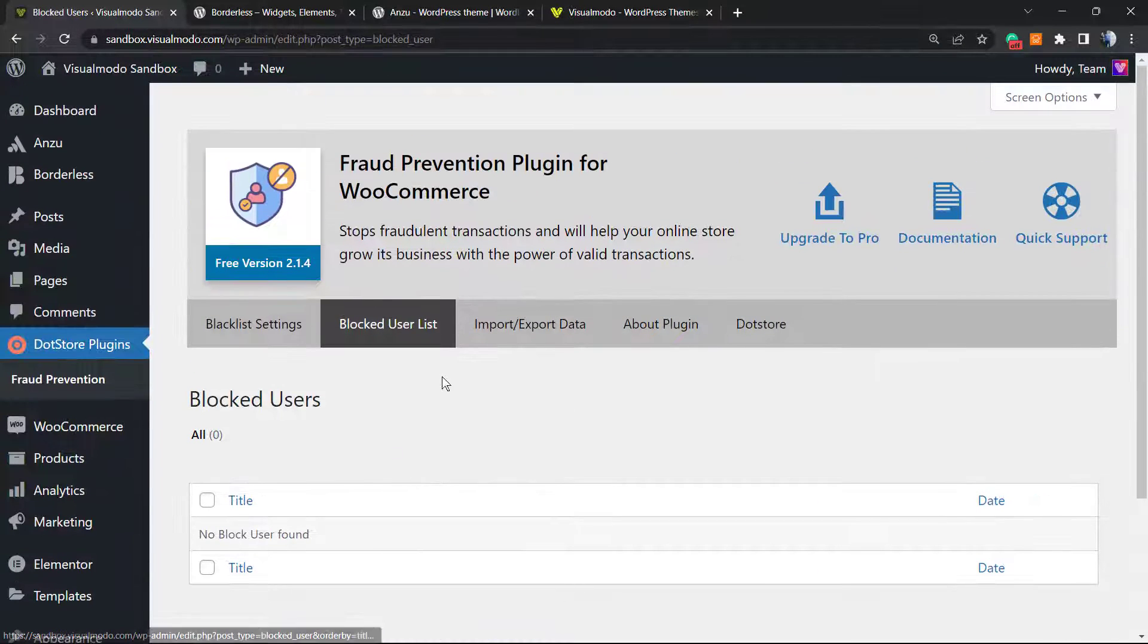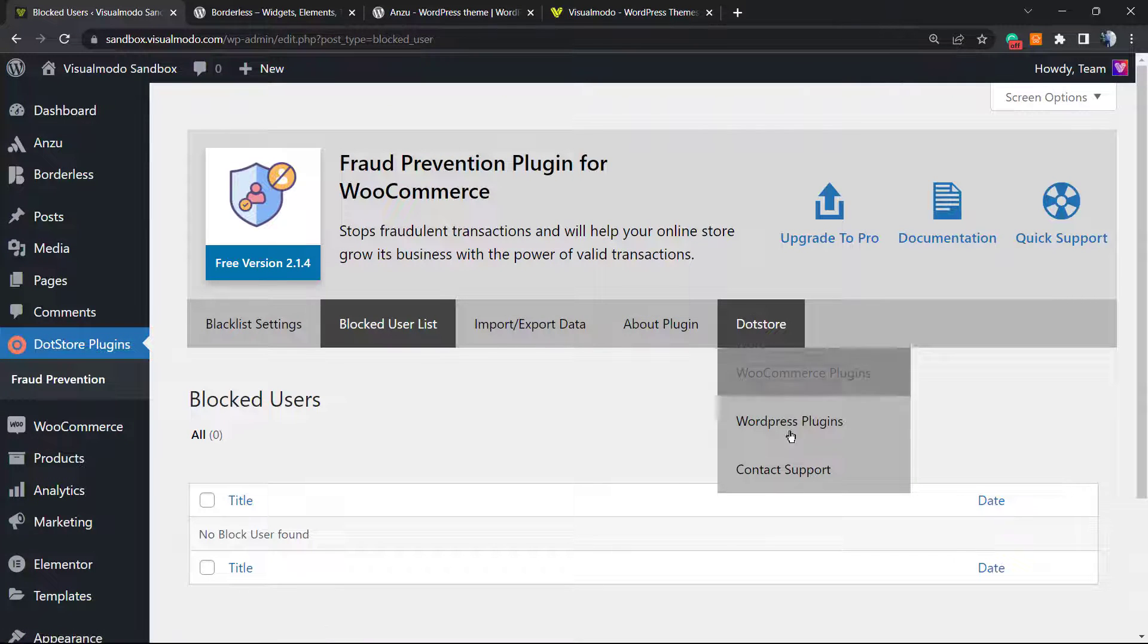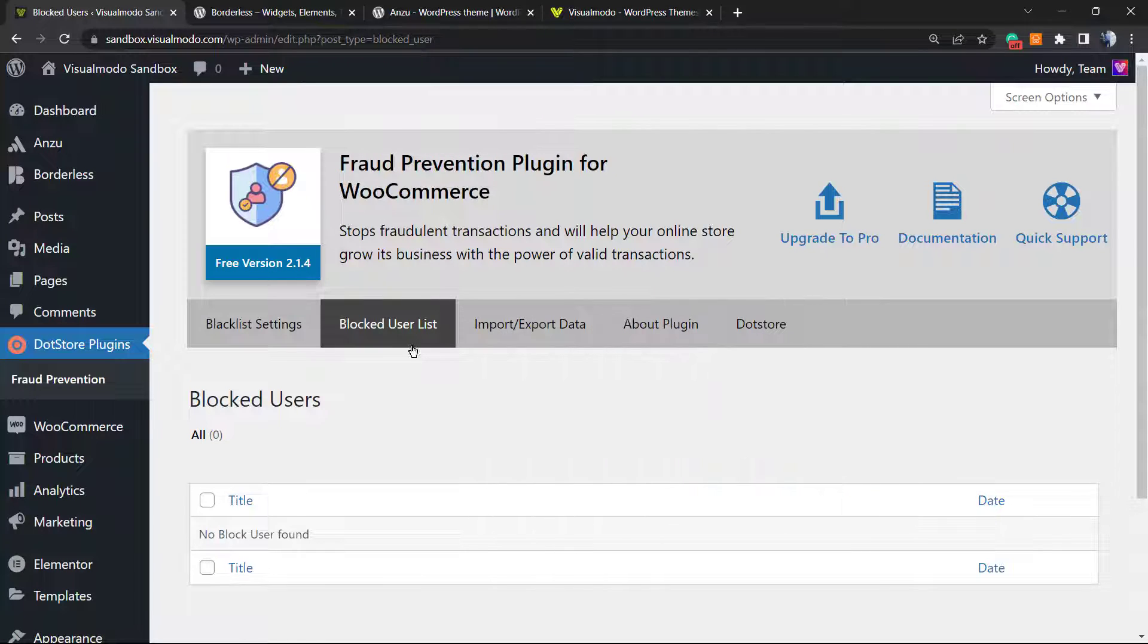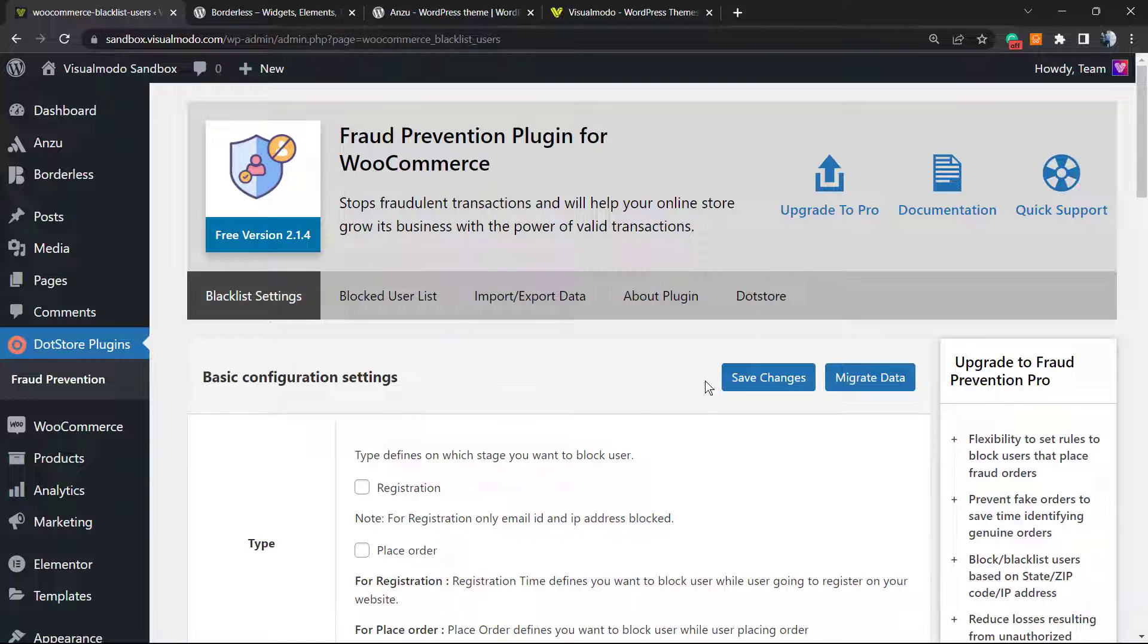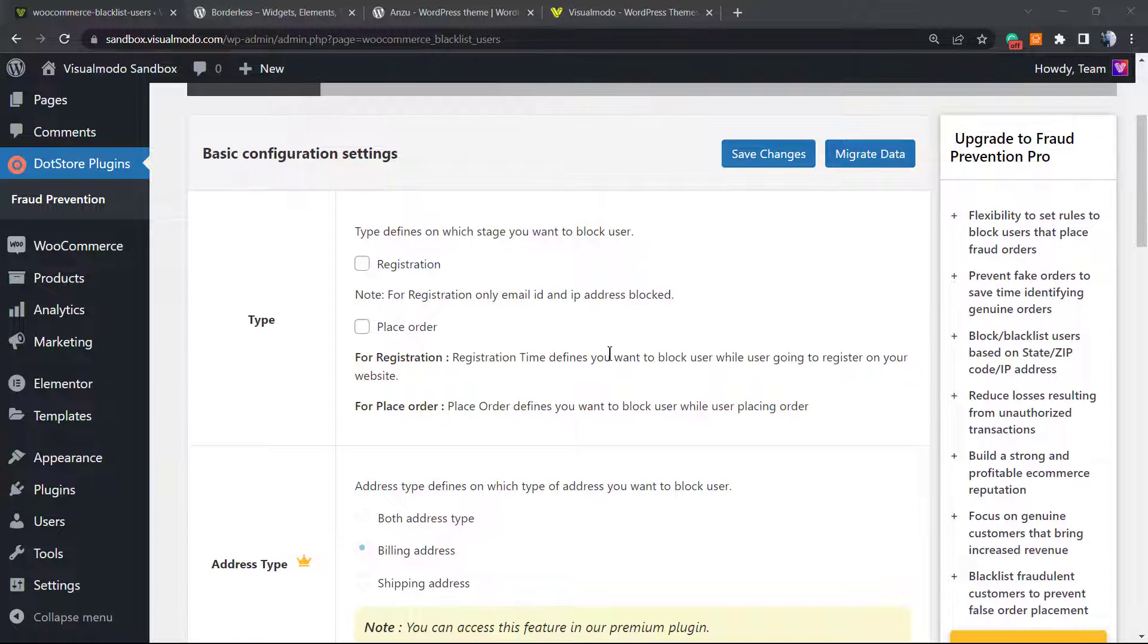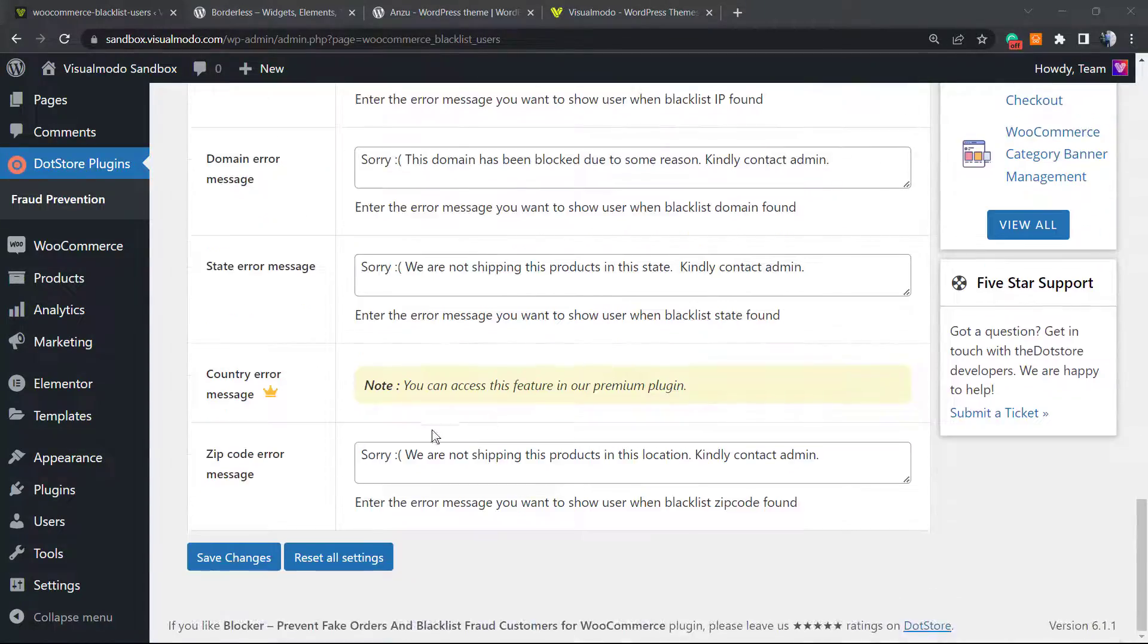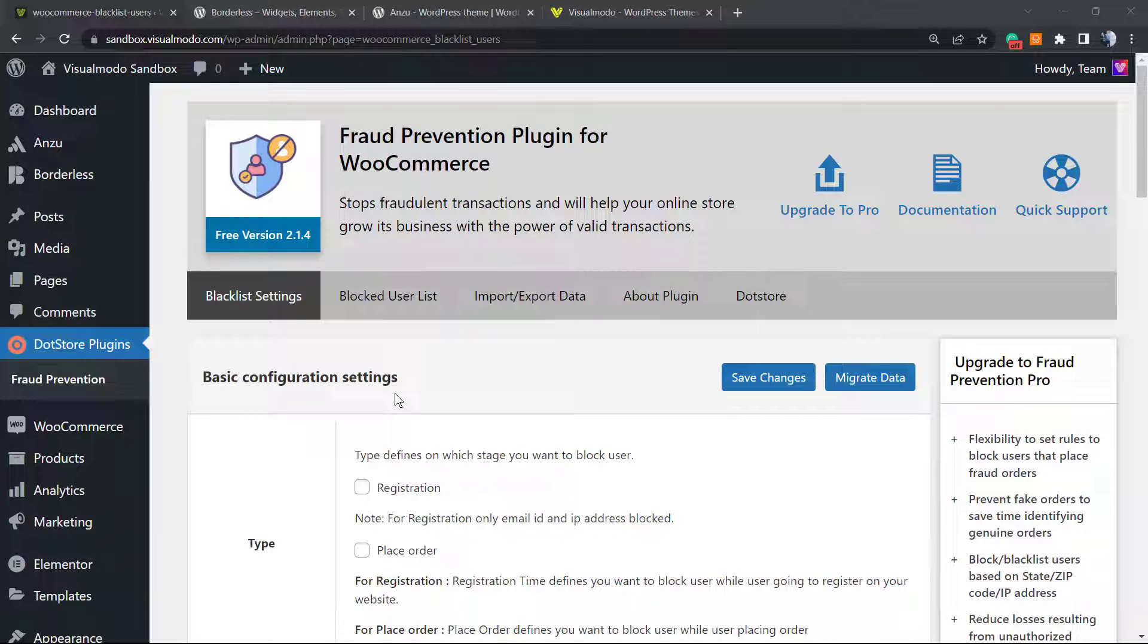Moreover you can see the blocked users list right here. You can export and import data and review other options of the plugin. But with these simple solutions right here you are already able to stop the fraud orders on your e-commerce. There is no need to upgrade to pro. I recommend you to try the free version - it's gonna work perfectly for you and I can assure you of this. After some time you will stop receiving fraud orders and keep your store safe.